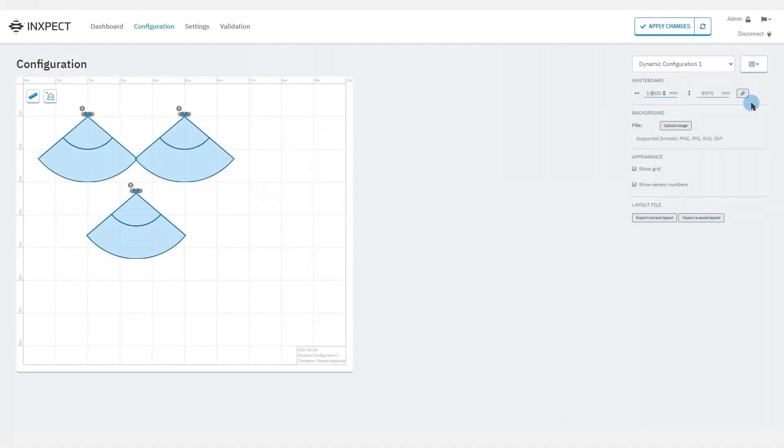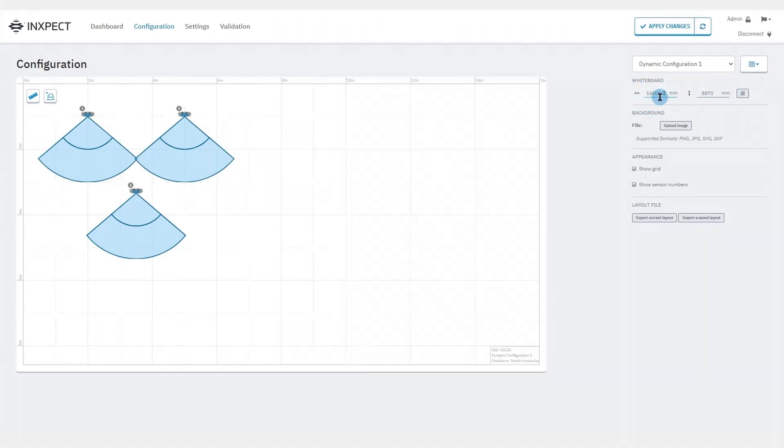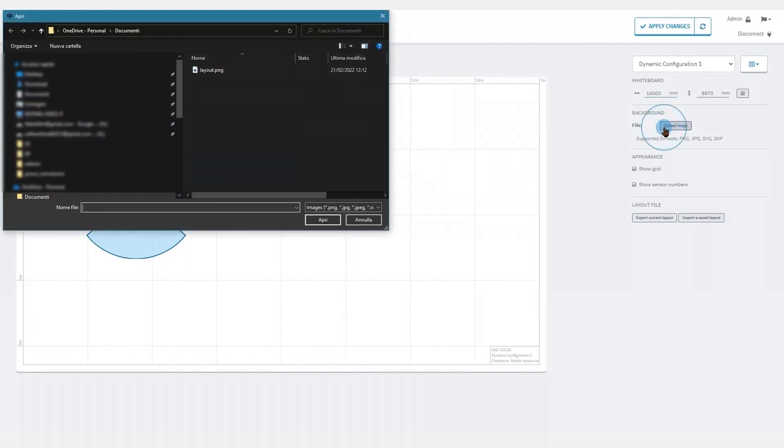Clicking on the chain symbol will determine whether the aspect ratio of the image will be capped or not. It is possible to import to the whiteboard an image representing the layout that can be appropriately scaled.